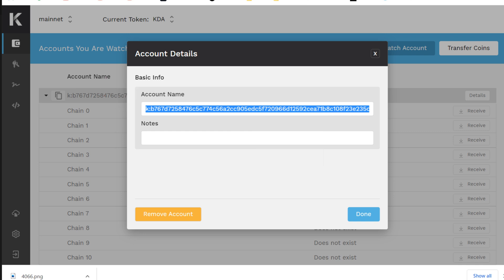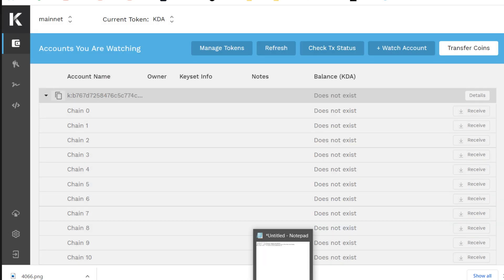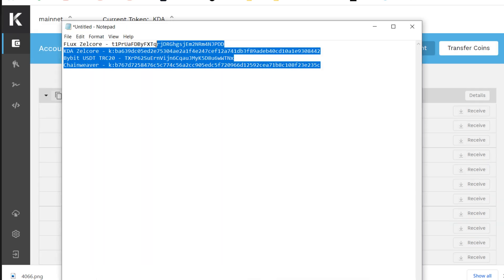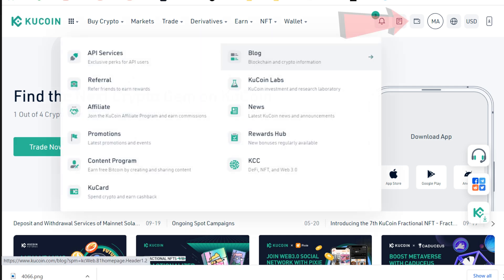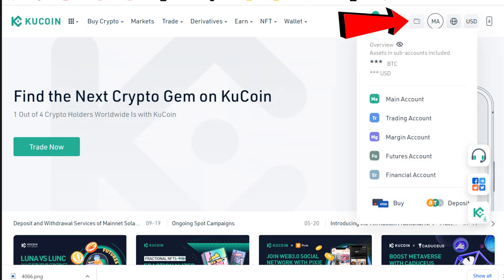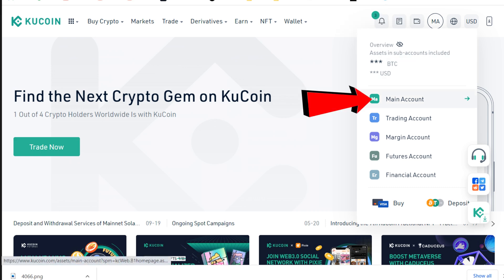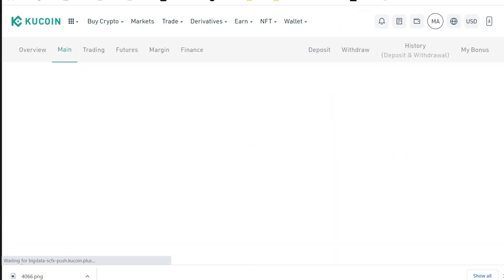Now we've gathered all the addresses we need. KuCoin is always the most confusing exchange, so I always click the KuCoin button so everybody starts on the same page. Click the KuCoin button, slide over to the right, hover over the wallet next to your avatar, scroll down, and click Main Account.